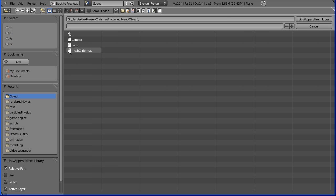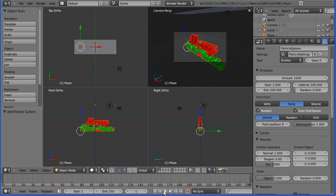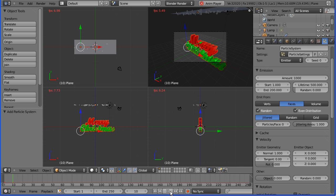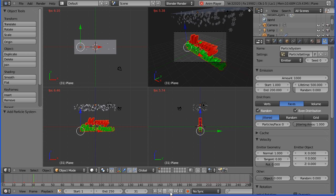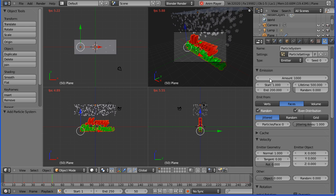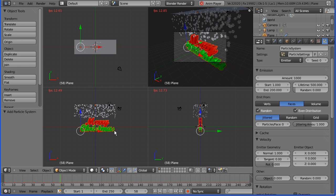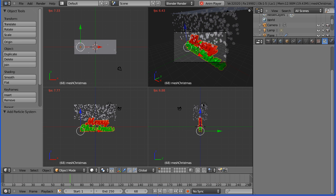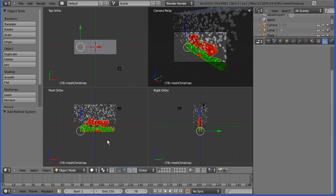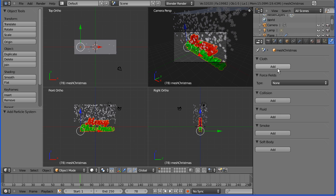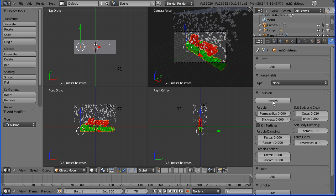Now at the moment the snow will go straight through the object. You have to add a collision, so you have to select the object, select my mesh, and you have to add a collision. And the snow then won't go straight through the object. Some of the snow is going in front of it, but other snow should hit it.